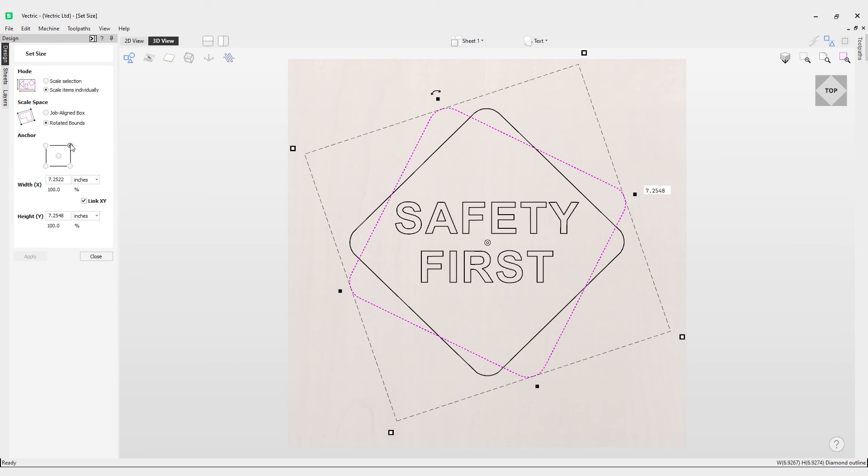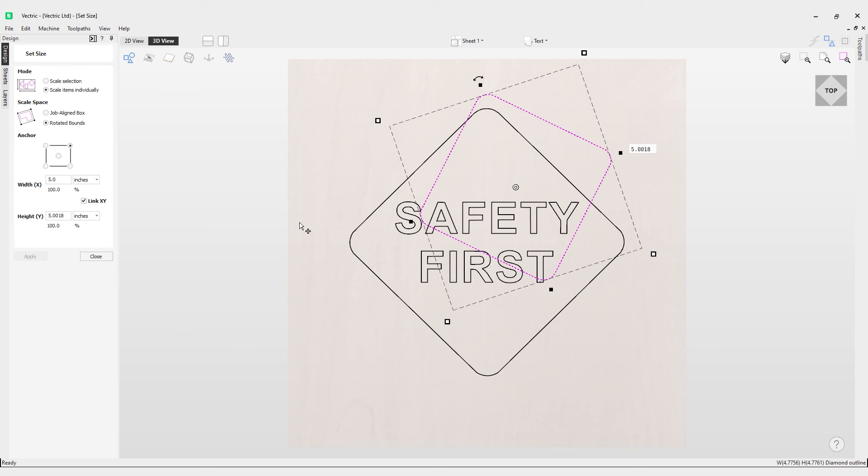Ctrl Z will affect that. If we go to top right and change that to 5 and hit apply, it will scale it towards that top right anchor because that is the anchor we have selected.